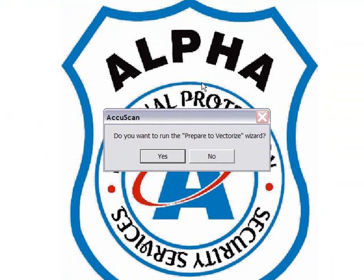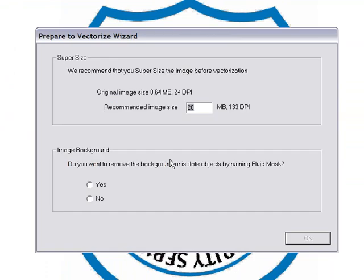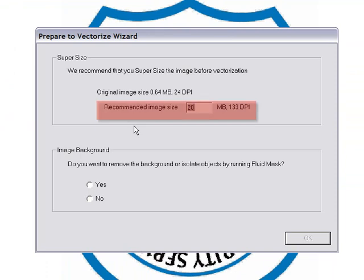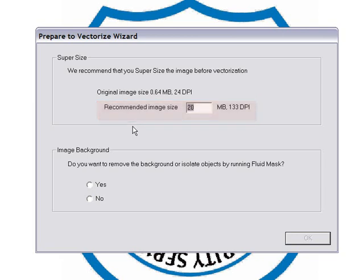Now there are three stages to this wizard. The first is a dramatic resampling process using the newly added supersize function. SignLab will suggest an image size which can be changed if needed, but in most cases this setting can be left unchanged.